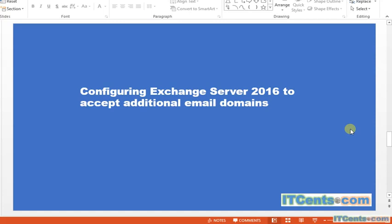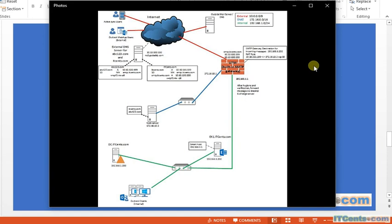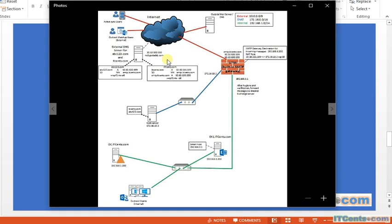In this video we will see how to configure Exchange Server 2016 to accept additional email domains. If you recall my previous video, we discussed a scenario where we have a domain called itsense.com. When I say an external domain, I mean your public DNS domain or your public presence.